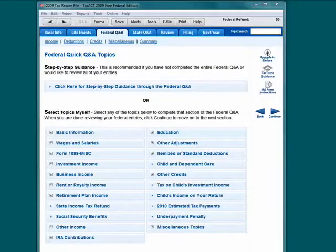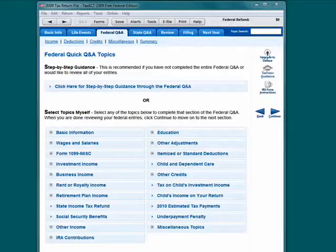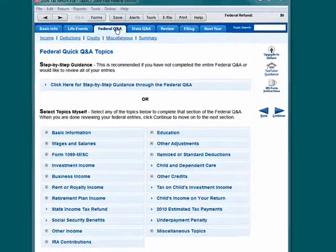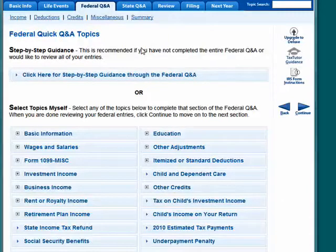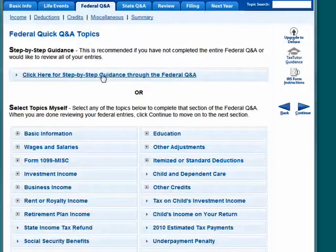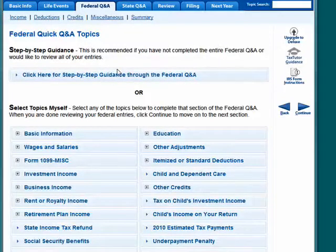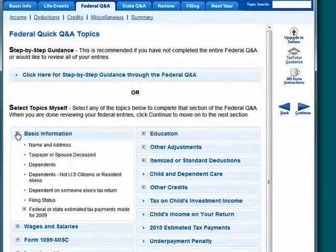Welcome back to our special butterscotch.com 10-part series on Desktop Tax Preparation with Tax Act. In this segment, we've reached the point where we're at the Federal Q&A tab. This is the tab where you enter your information for your federal taxes — information you've gotten from W-2s, 1099s, and so on. In Tax Act, you can click here for step-by-step guidance through this section, or you can select topics yourself.